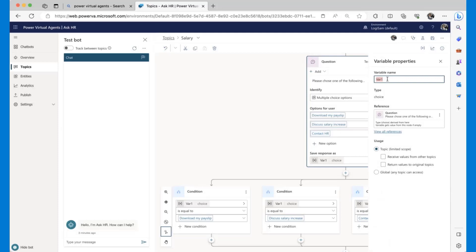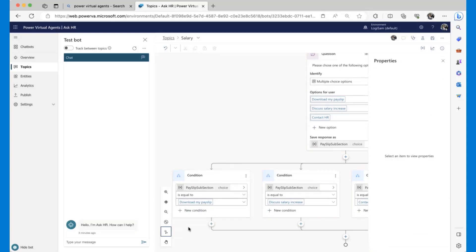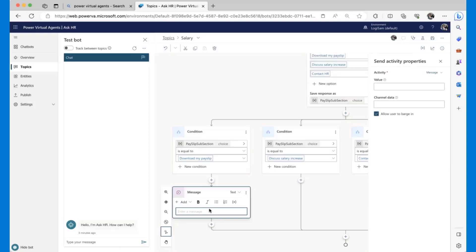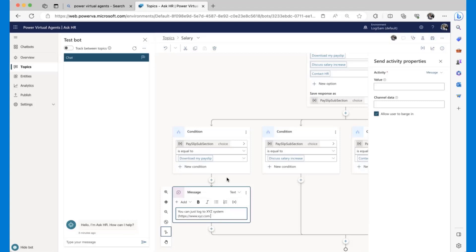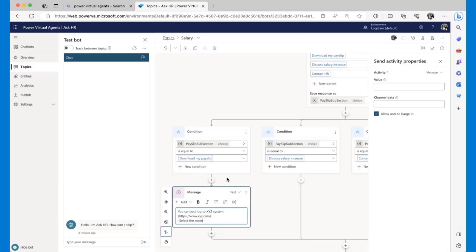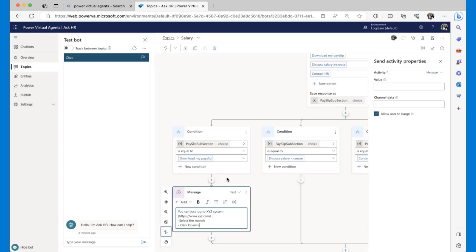By default the option selected by the user will be saved in a variable — PVA will call it Var1, Var2 — but let's give it a better name, something like 'PayslipTopicSelection.' For the 'Download my payslip' branch, I know there's an internal system where the user can go and download their payslips, so I can reply with a message saying: 'You can log in to XYZ system' — and I can provide the link — 'and download and select the month.'